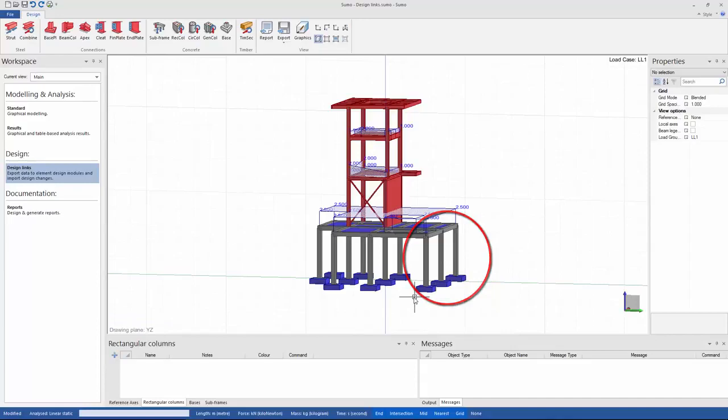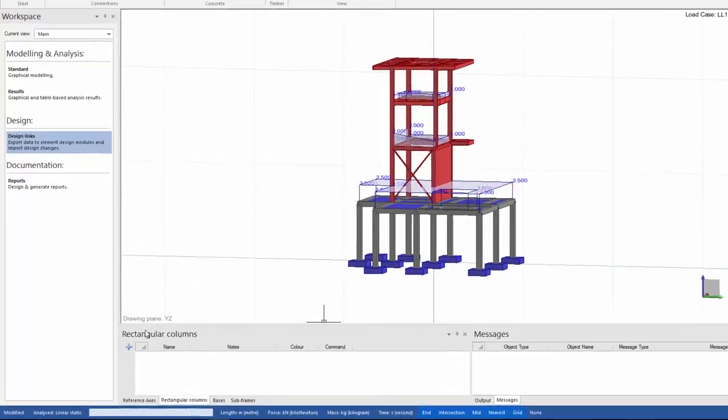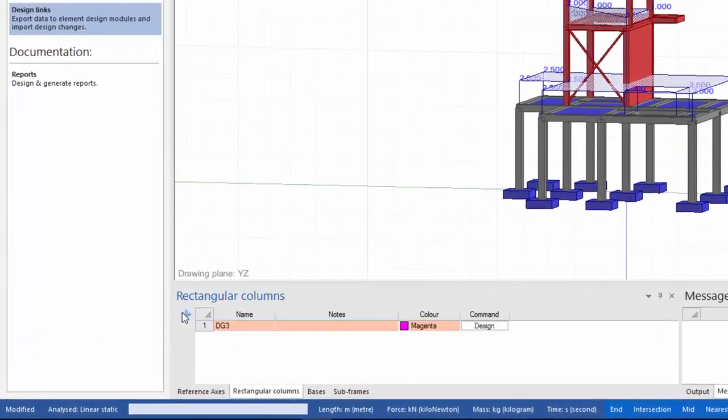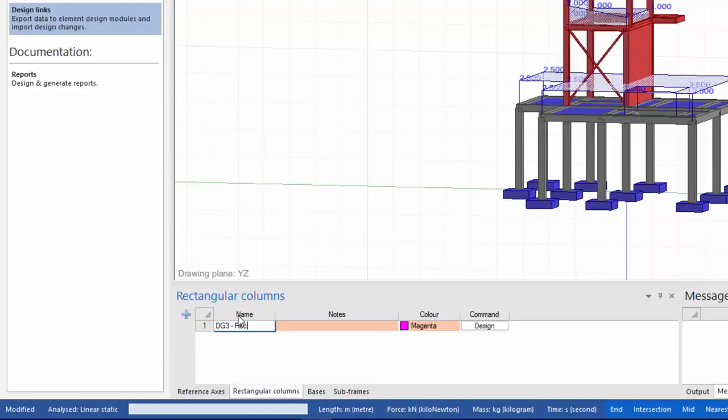What I want to do first is create my design groups. You can have as many design groups as you would like. I can also rename them and add nodes to groups. I'll just create a design group for my bases and one for my rectangular columns as well.